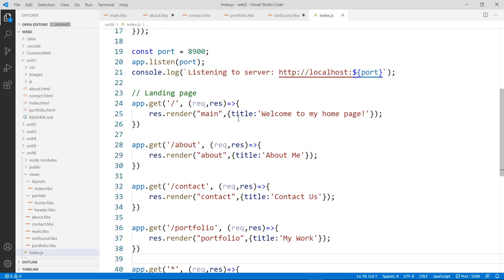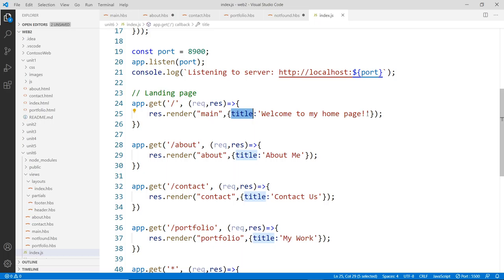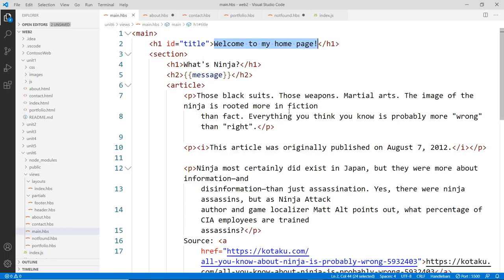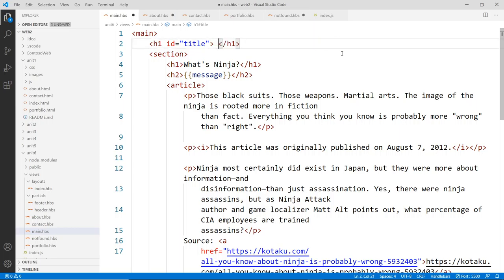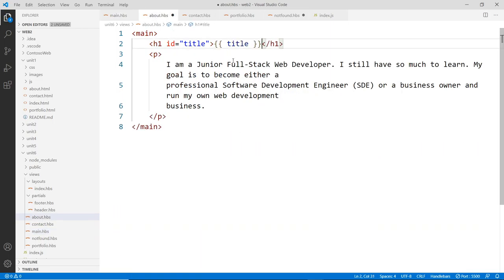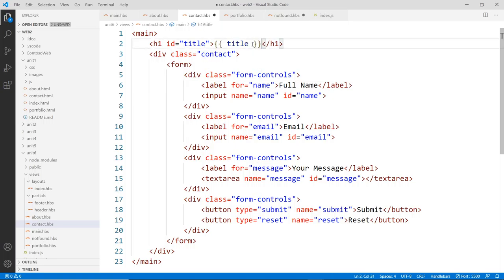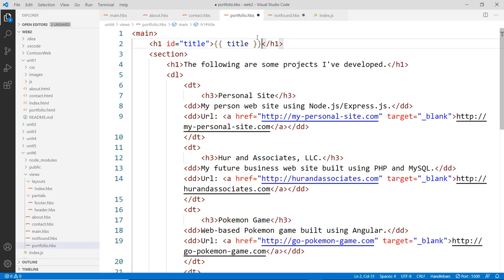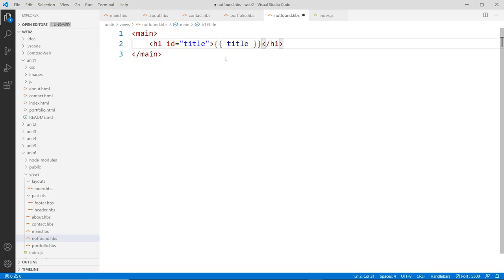This is how you pass data to a view — through the object passed to res.render(). You can pass multiple properties: title, message, or whatever else you need, just add a comma and another property. In each view template, we replace the hard-coded title text with the Handlebars interpolation syntax — double curly braces — so it becomes {{title}}. Copy that across all views: about, contact, portfolio, and not-found.